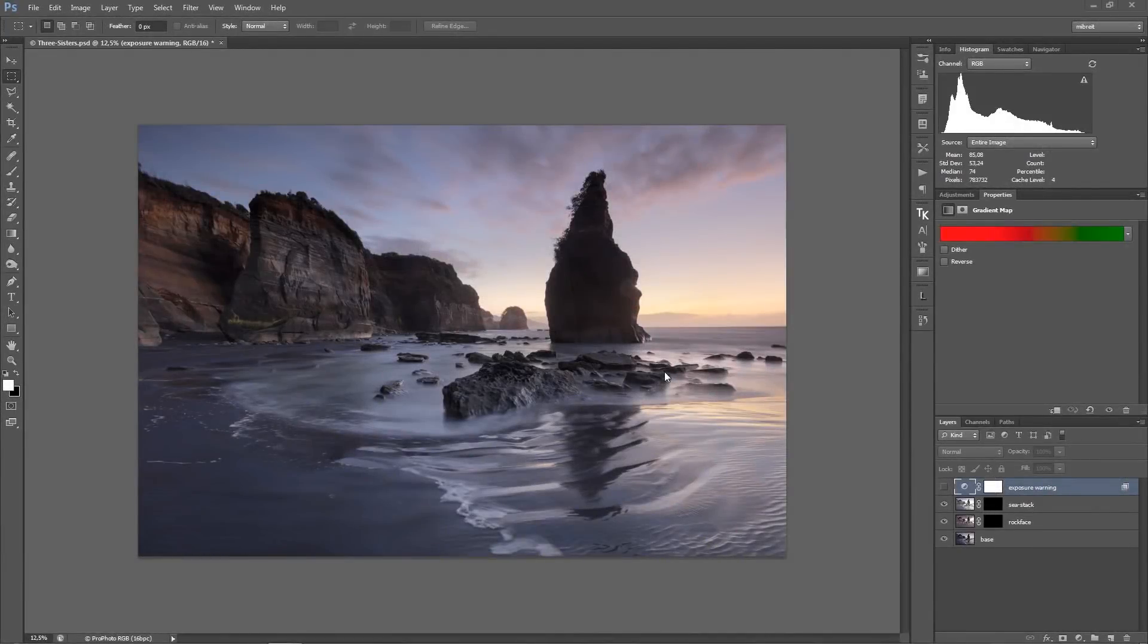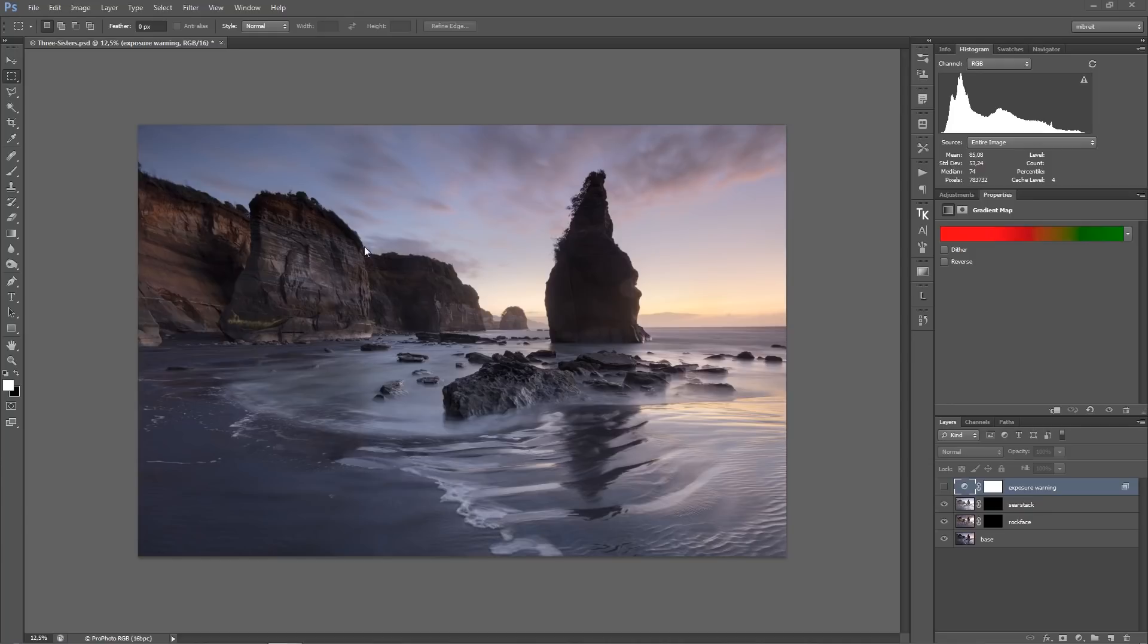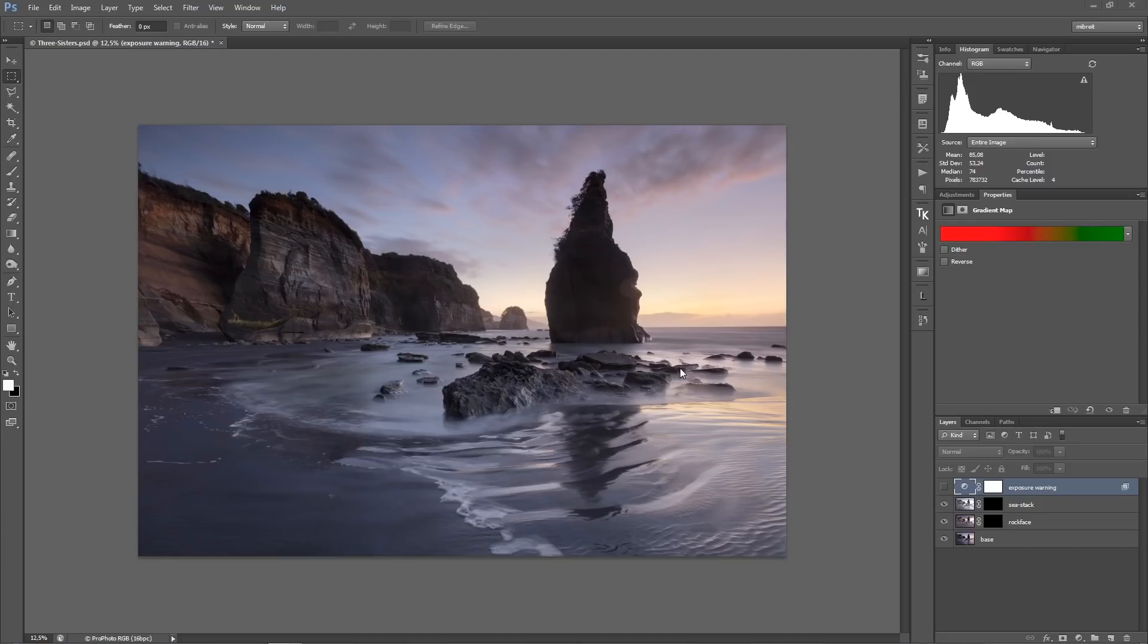So let's head right into it. Starting with this base exposure here which, as I said, already contains most of the details and is quite a good starting point for further post processing. I want to now bring in a little bit more details.